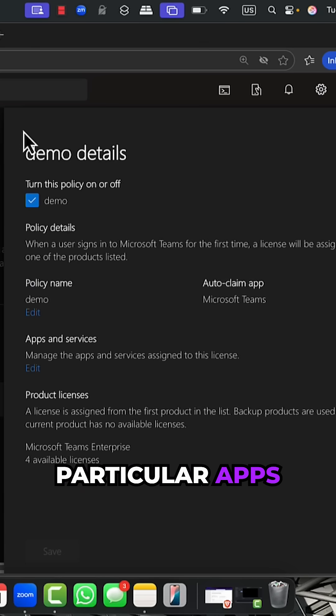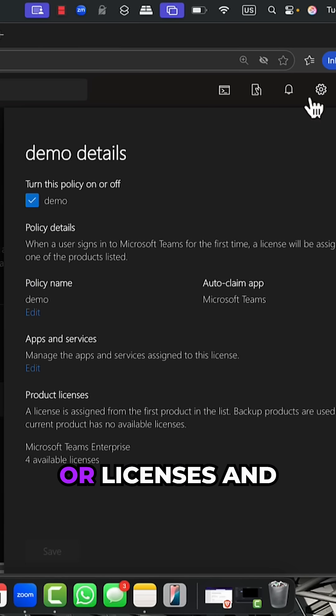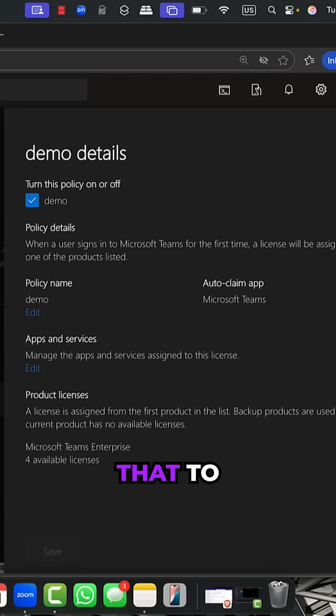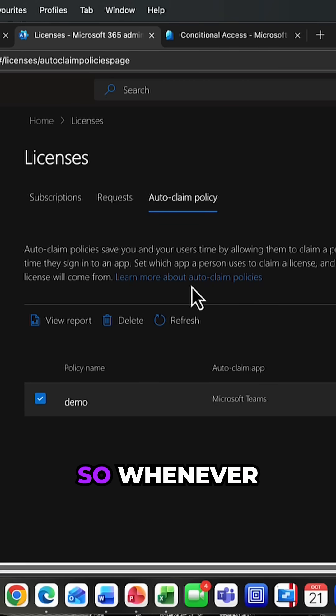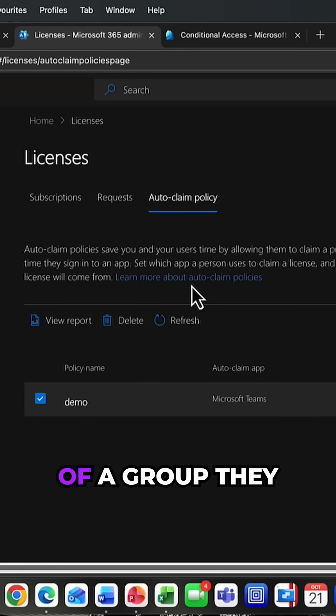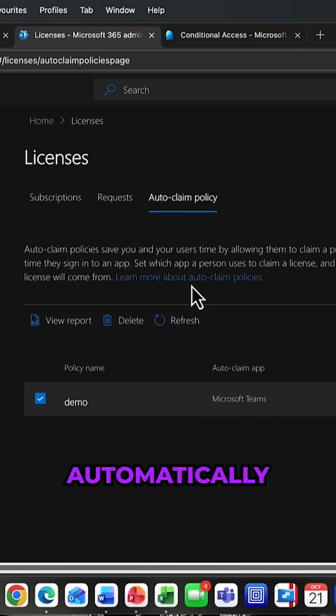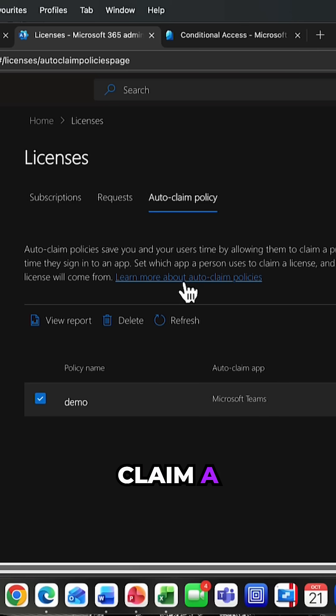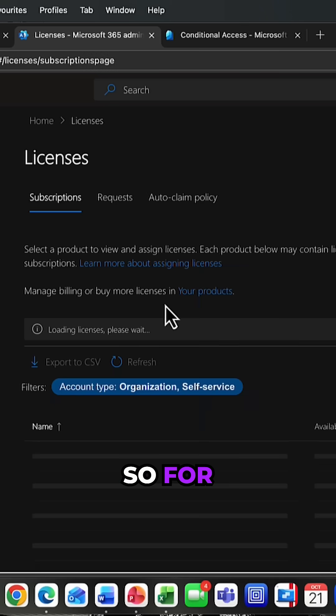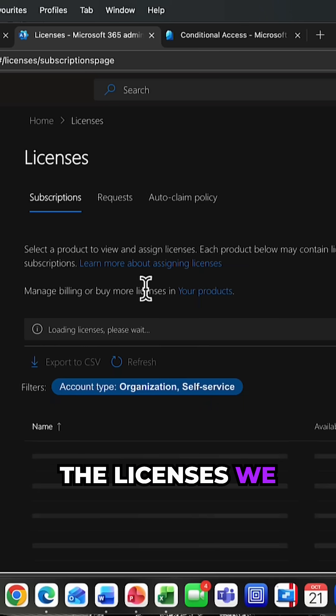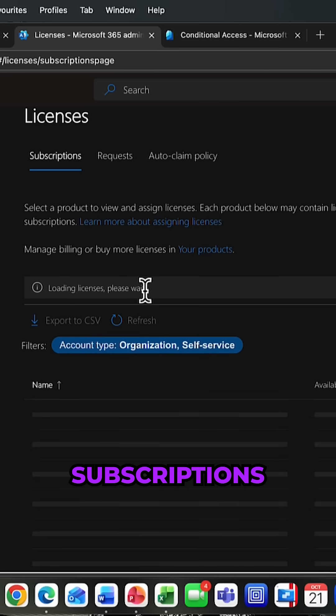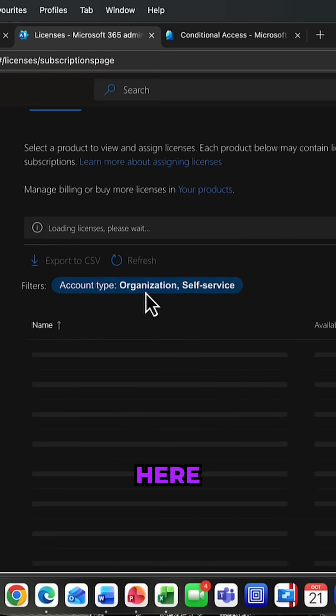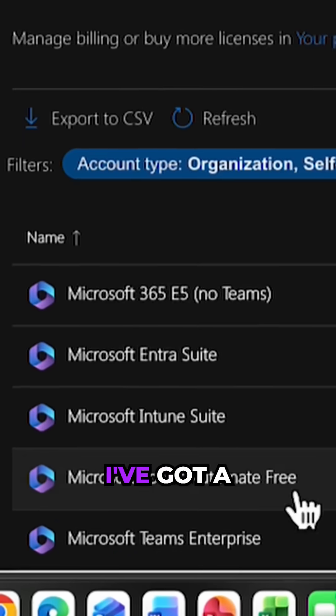You can assign that to a particular group so whenever they become a member of that group, they automatically claim a particular license. For the licenses, we can come into subscriptions here.